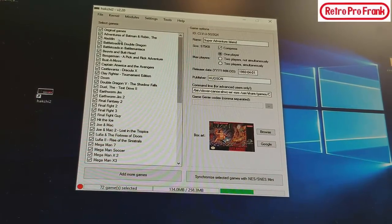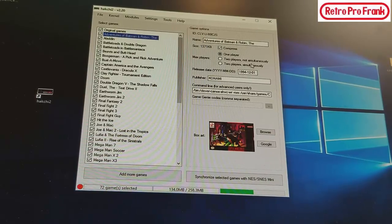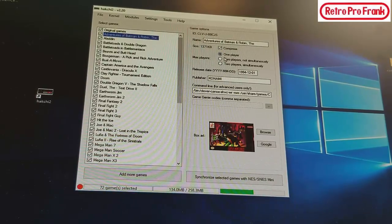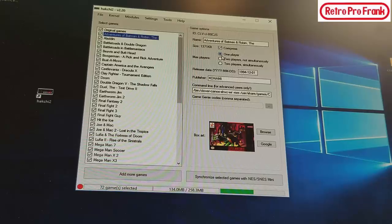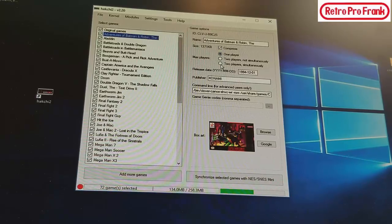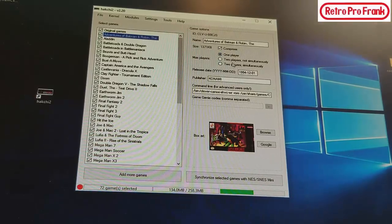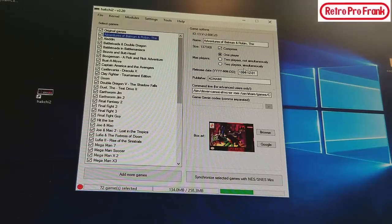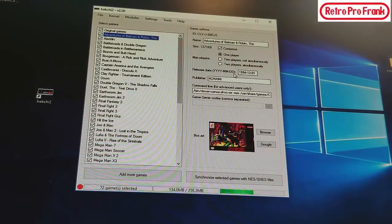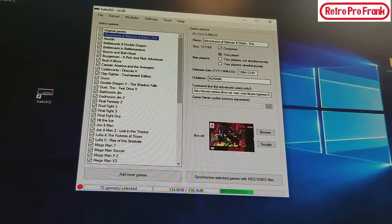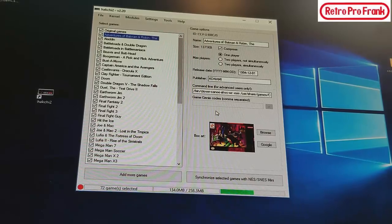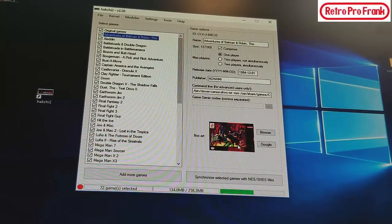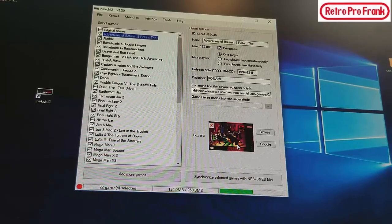Anyway, moving on. Once you get all your games here, the Adventures of Batman and Robin, if you know that it's one player you can click off the one player here. You can also go two players not simultaneous, two players simultaneous. If you want to spend all the time in the world to figure out the release date and the publisher and all that, hey by all means.